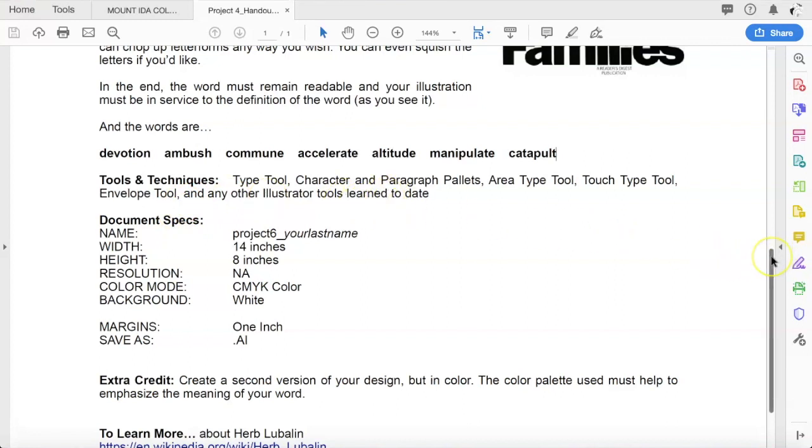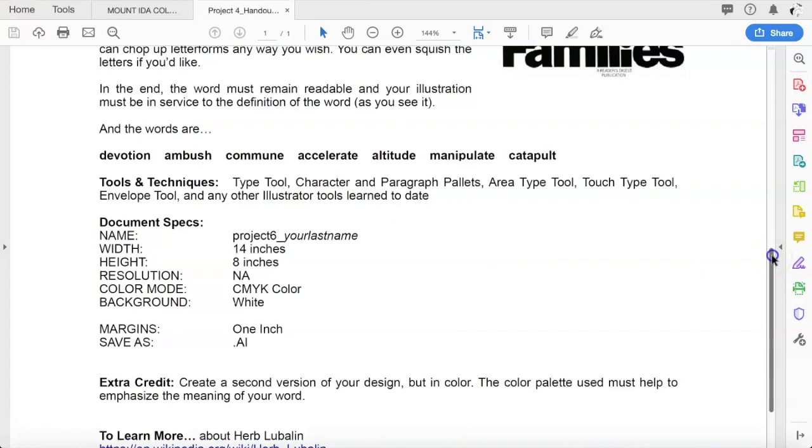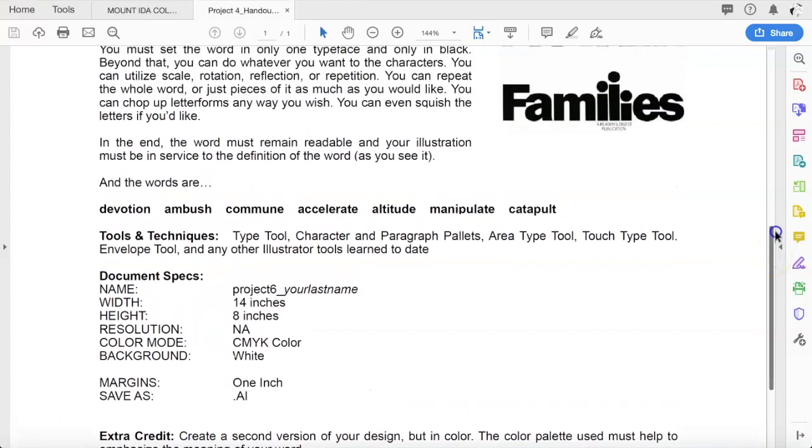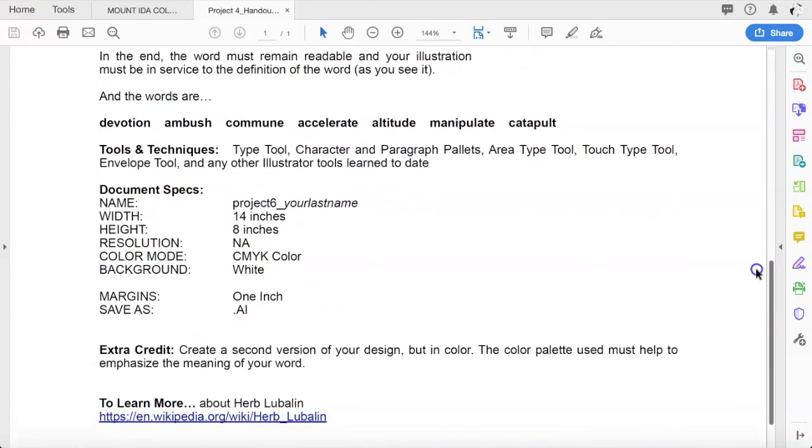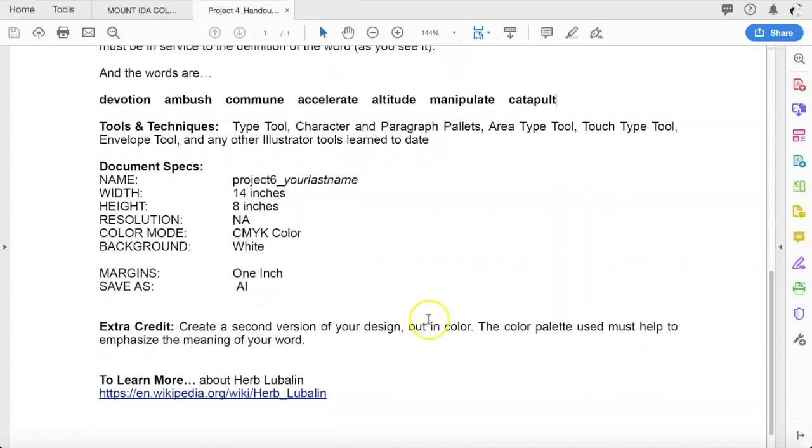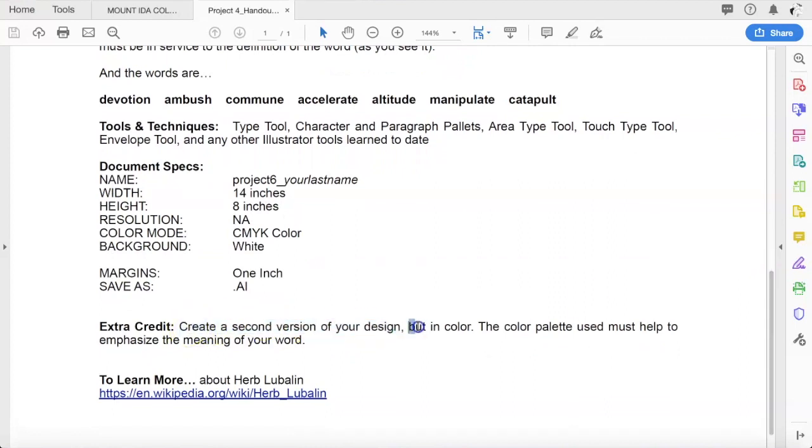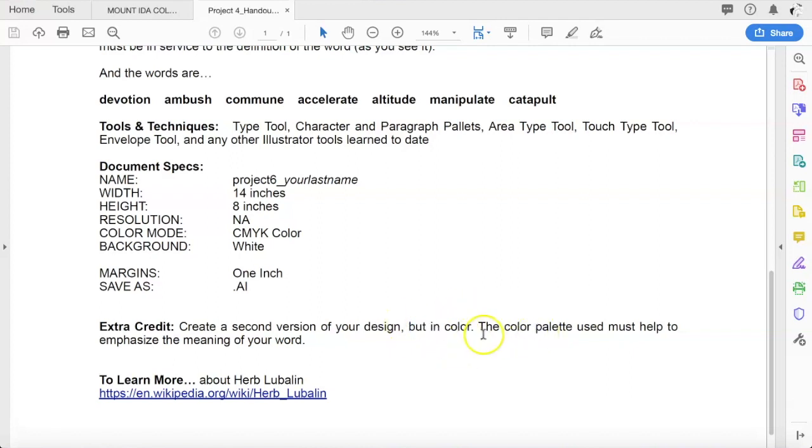Once you get that completed, if you want to get some extra credit, you can create a second version of your design. But now, for the extra credit, you're allowed to add color to it. Not just arbitrary color, but the color palette that you use should help to emphasize the meaning of the word further. That would be your extra credit to do a second version of it but in color to help better emphasize it.